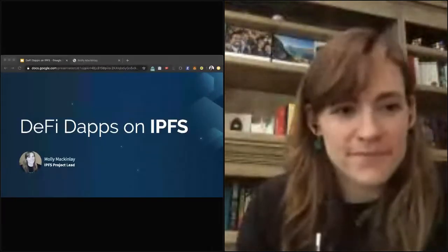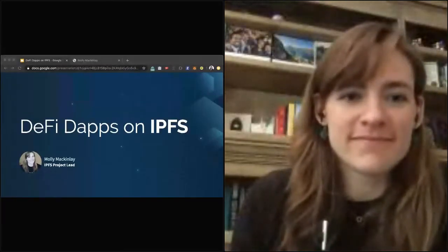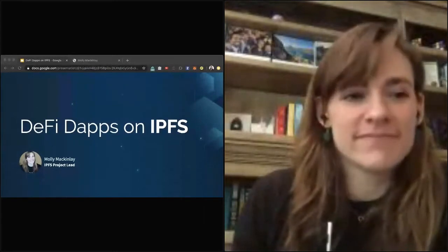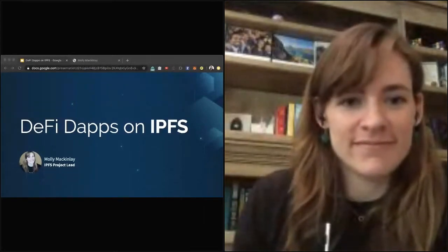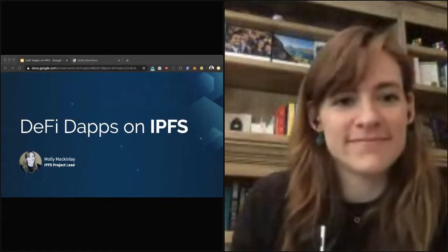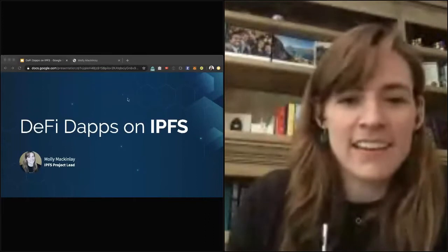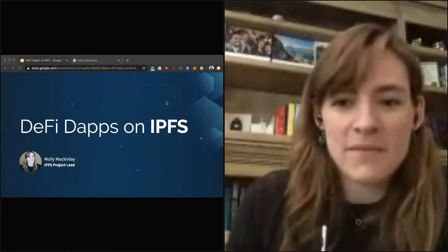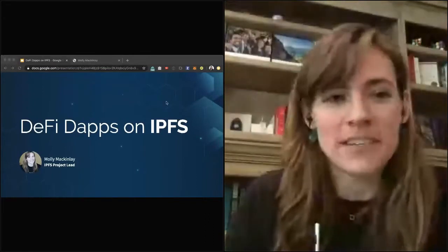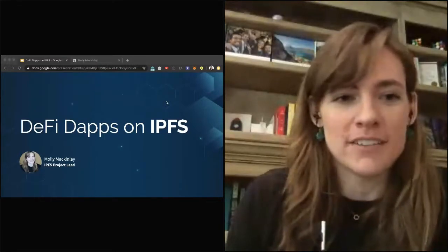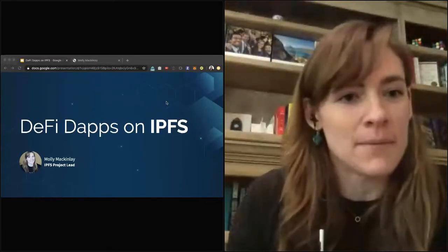Molly is the IPFS project lead and she'll be doing a talk around DeFi dApps on IPFS. First, I'm going to give you a little intro to IPFS since maybe not everyone here is familiar, and then we're going to dive deeper into how you build the front end for a DeFi dApp on IPFS.